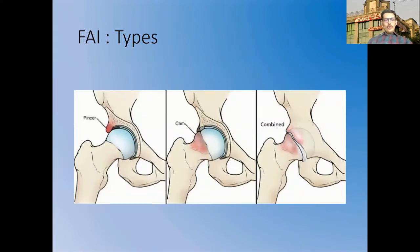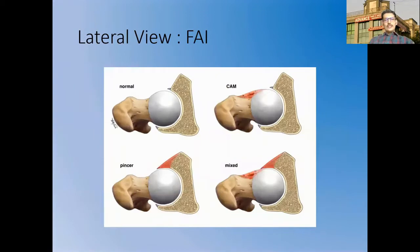As far as femoroacetabular impingement is concerned, it might be of the pincer variant, in which the acetabulum has an elongated bony overgrowth pressing on the femoral head, or it can be of the cam variety, in which there is a bony overgrowth in the superior neck of the femur. More commonly it is a combined variety with both cam and pincer components. On the lateral view, the cam lesion is an overgrowth of the anterior superior neck, and the pincer lesion is an anterior superior overgrowth of the acetabular ridge.